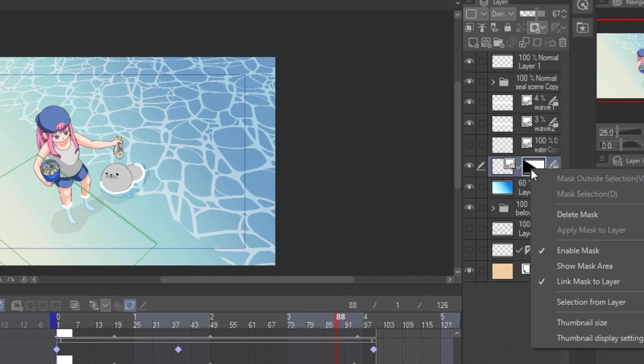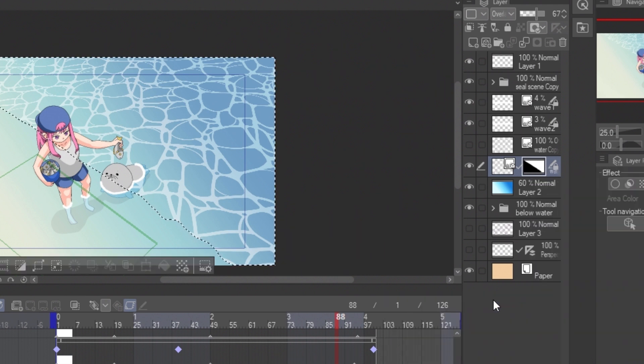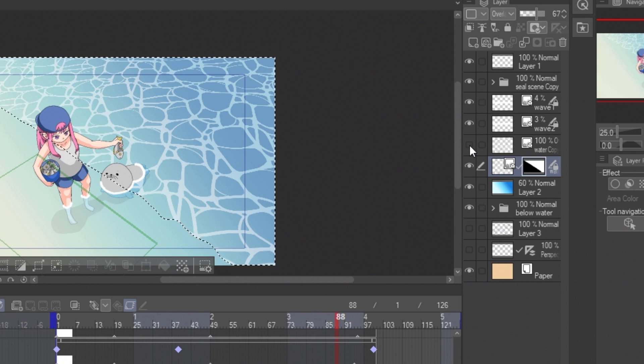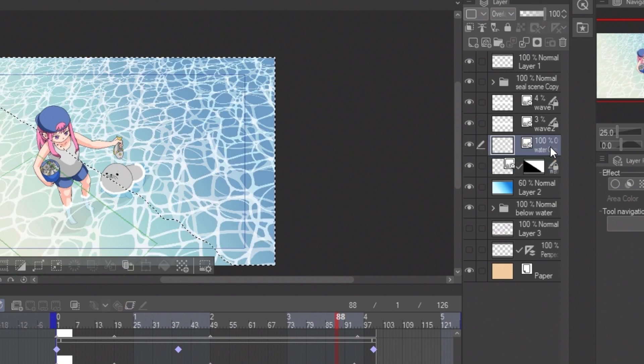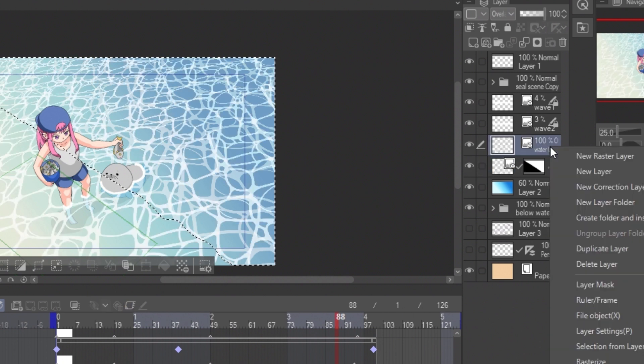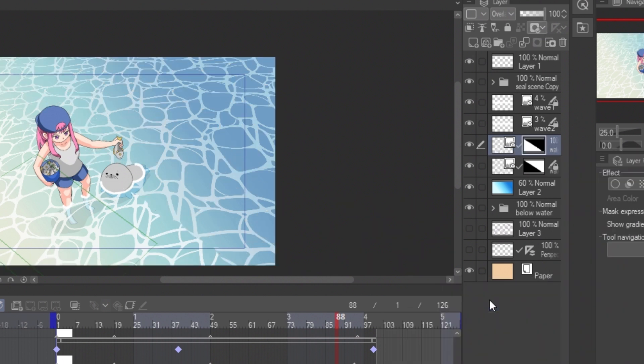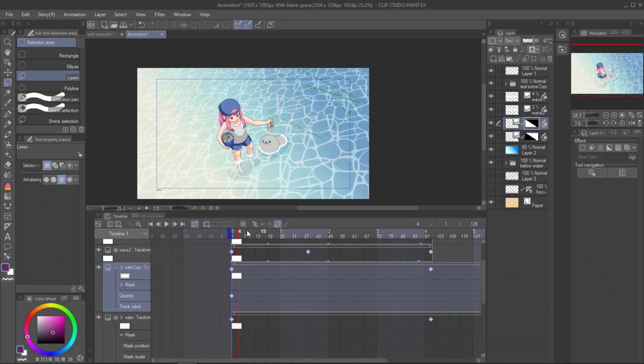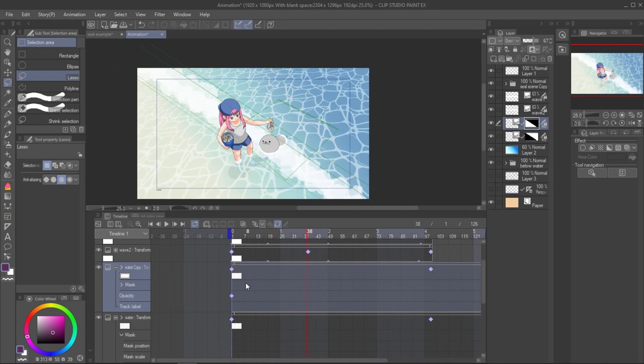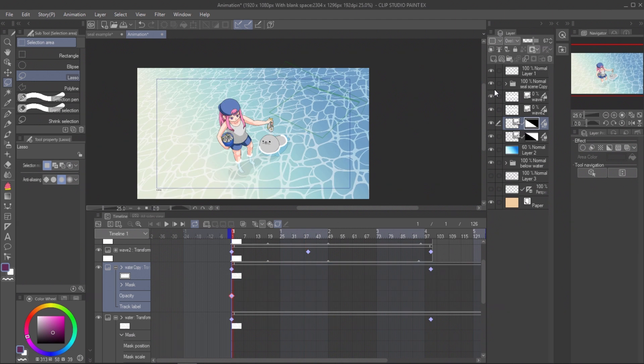To create the mask for another side, right-click on the mask and selection from layer. Then in another layer, select mask selection. Now we can have two sides of the wave moving separately.